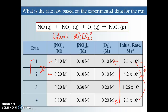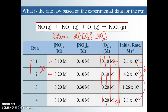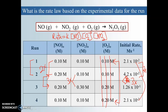Now we need to figure out the exponent for NO2. Since changing O2 doesn't matter, let's look at trial two and trial three. We left the NO the same but tripled the NO2. What did that do to the rate? It tripled as well — so that is directly proportional, meaning the exponent is one. So the full rate law for this reaction is rate equals k times NO times NO2, each to the first power.